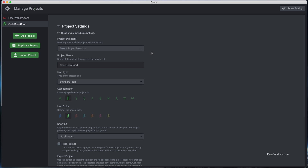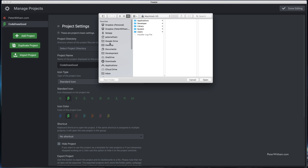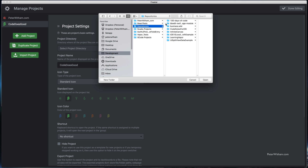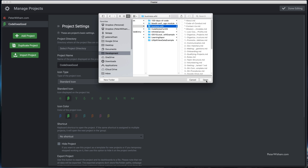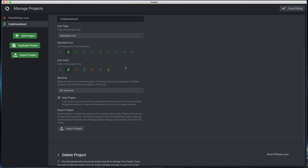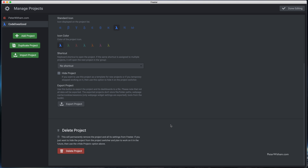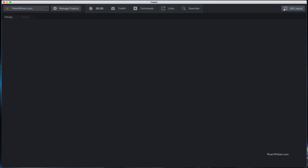This is a project near and dear to my heart — CodeDoesGood.org. You should check that out at some point. I'm going to set the file location directory, because we may have files we need to work with for this project. I'm going to point it to some pre-existing files I've got here. I'm going to change the icon color and the icon, and everything else I'm just going to leave alone and say done editing.